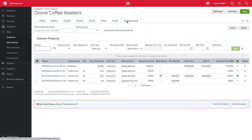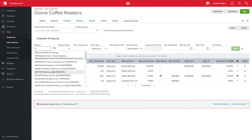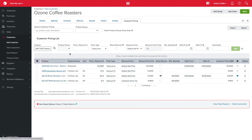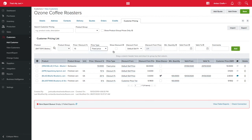Then click on the customer pricing tab. Here you can add pricing for either specific products or product groups. You can choose to do a fixed price or do a percentage discount on the default sale price or a specific price tier you have chosen for this customer.